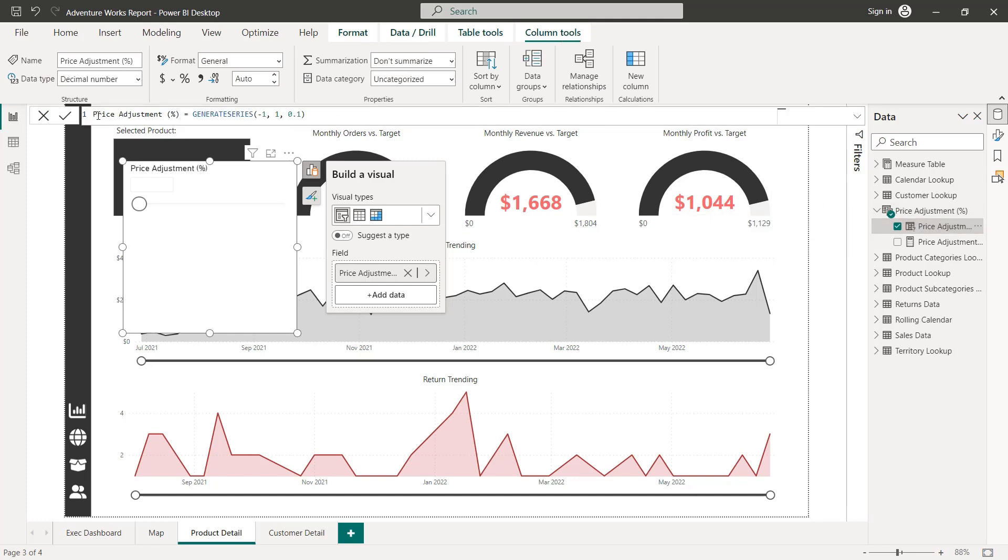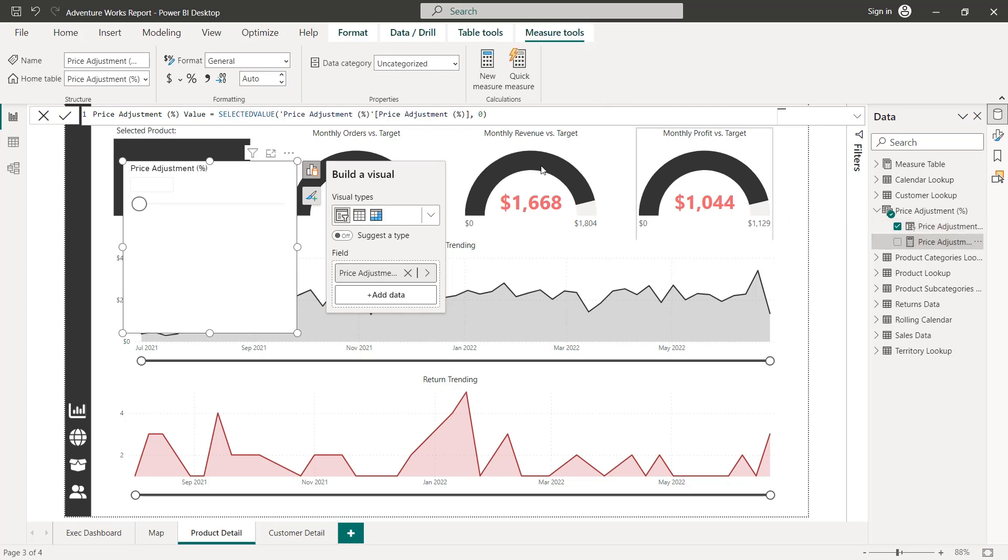And inside I have those two automatically generated DAX measures, the first one defining the parameter using generate series, and the second to actually capture the selected value, and I'll be able to use this price adjustment value field as an input to other measures in just a bit.